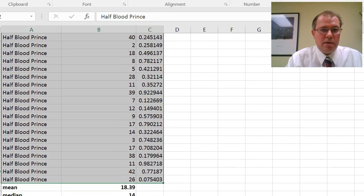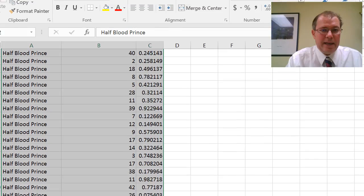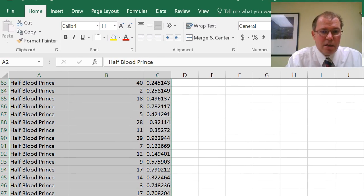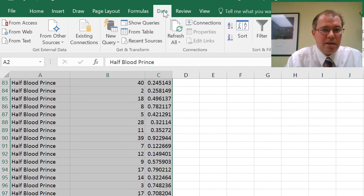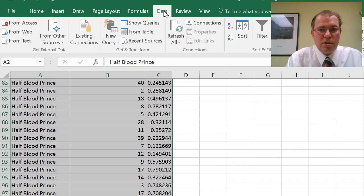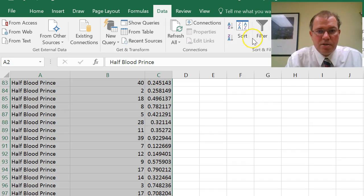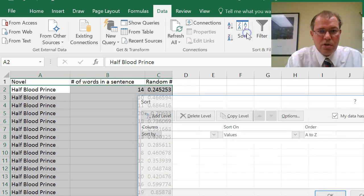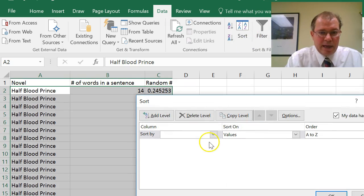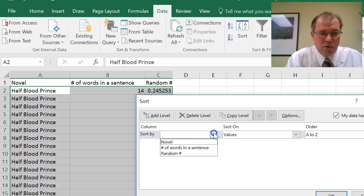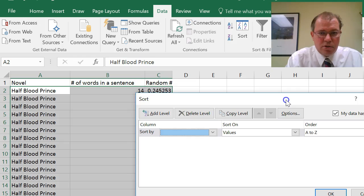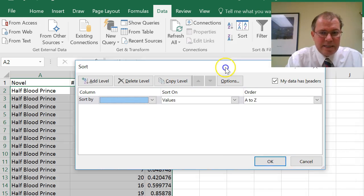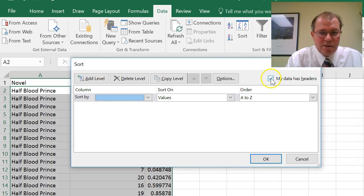So highlight your data, go up to data, and I want to sort my data. So click on sort. And I want to sort by random number. So I do have a data header, so I'll keep that on.